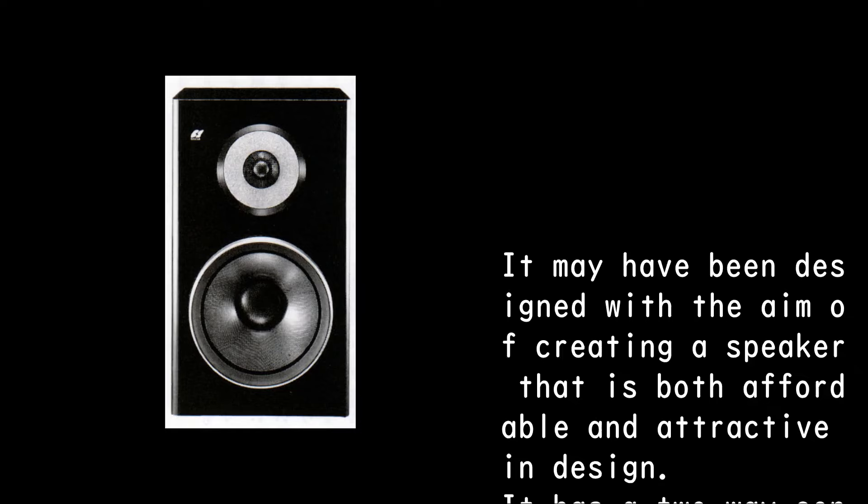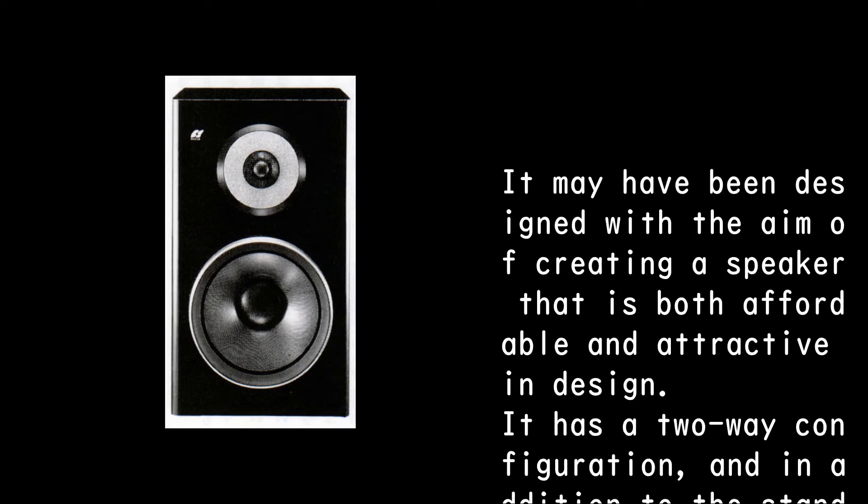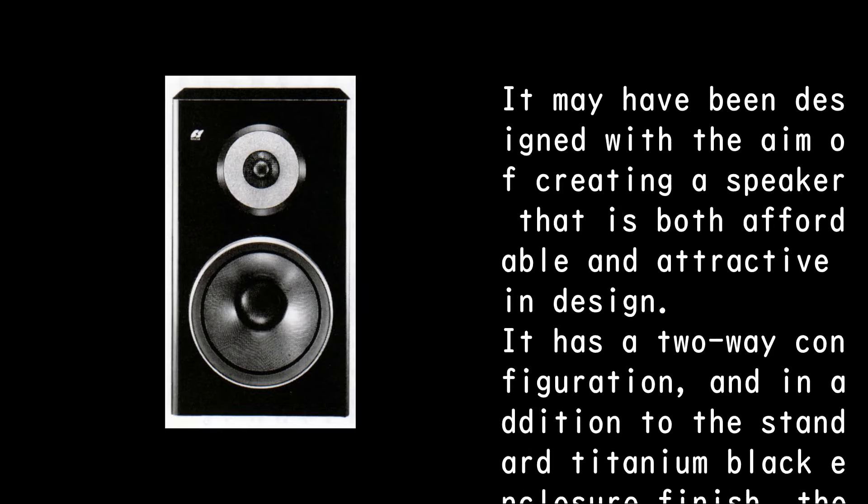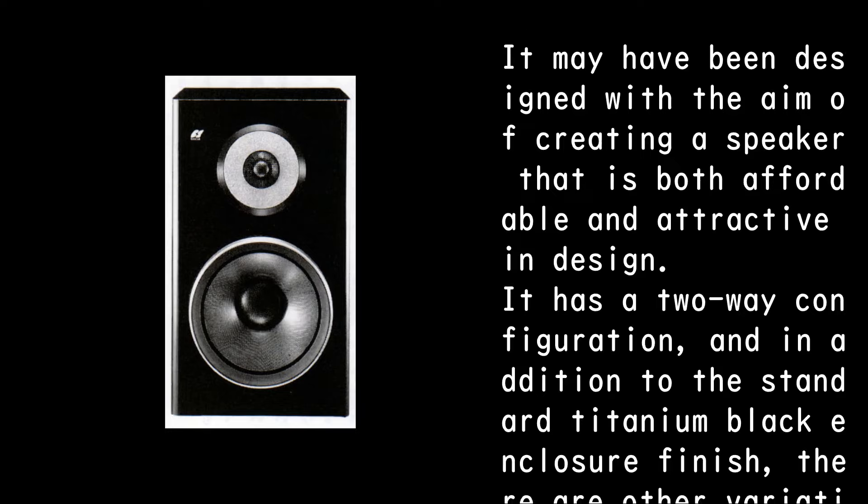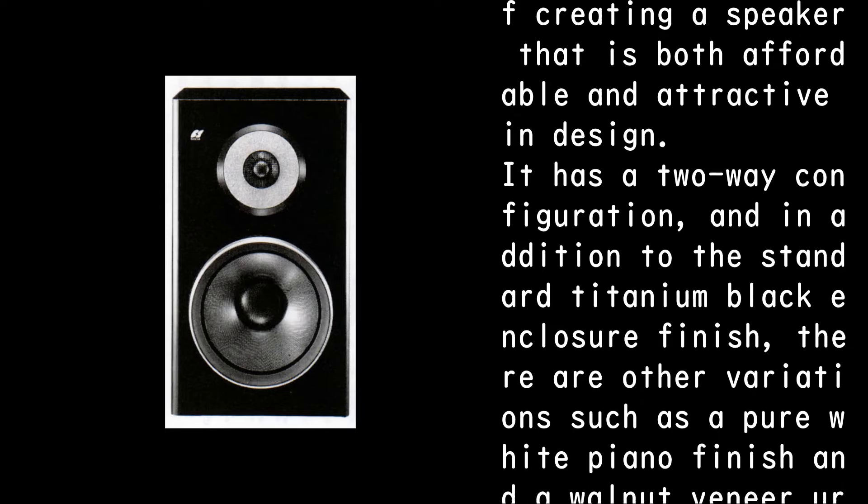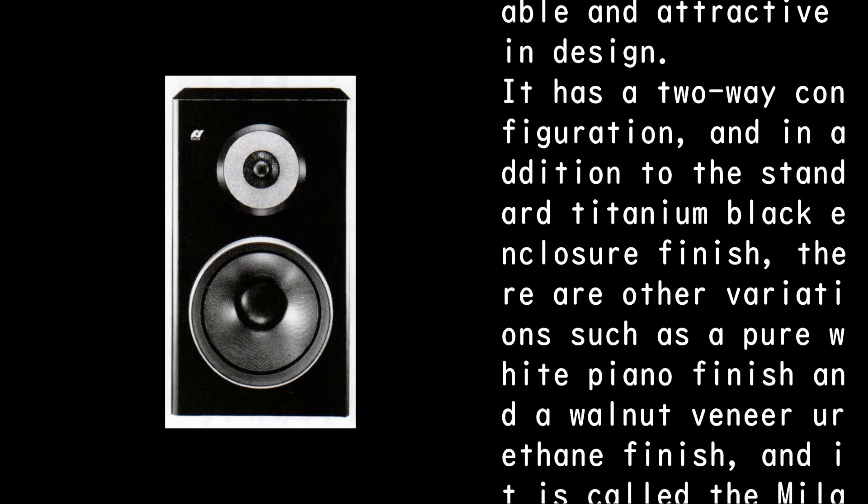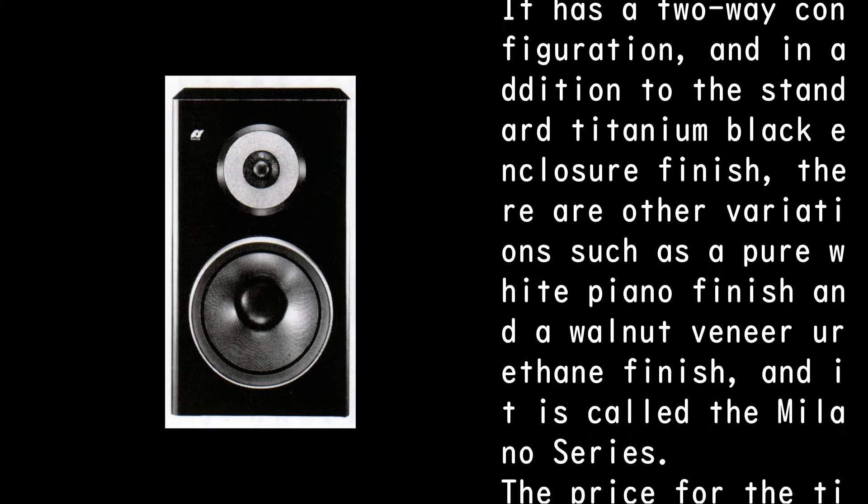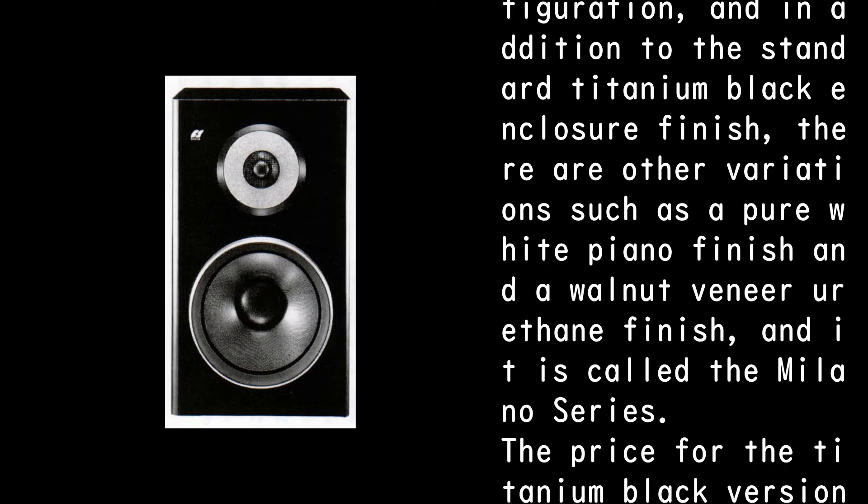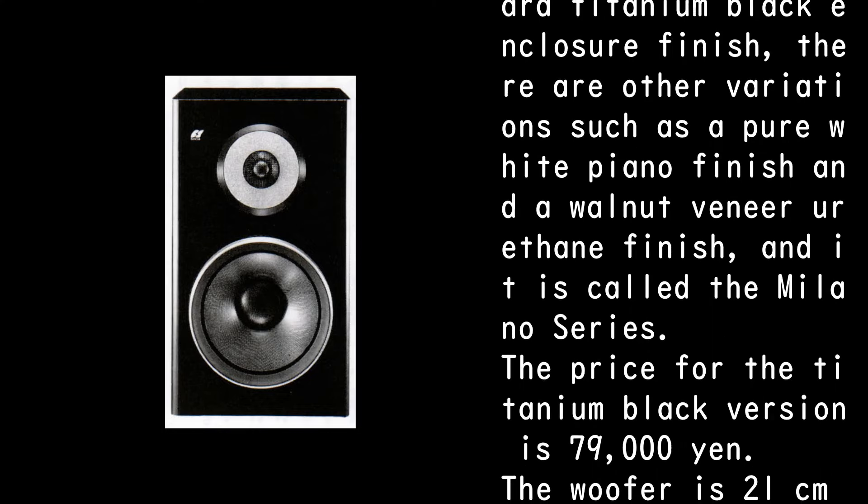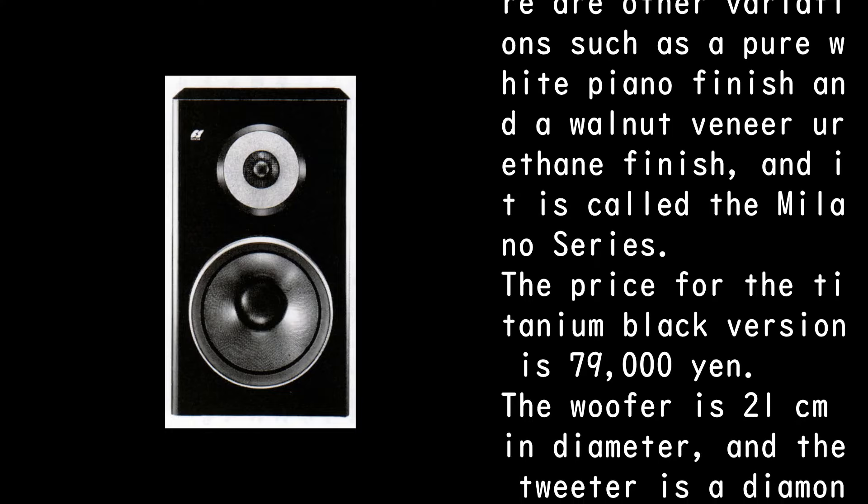It may have been designed with the aim of creating a speaker that is both affordable and attractive in design. It has a two-way configuration, and in addition to the standard titanium black enclosure finish, there are other variations such as a pure white piano finish and a walnut veneer urethane finish, and it is called the Milano series. The price for the titanium black version is 79,000 yen.